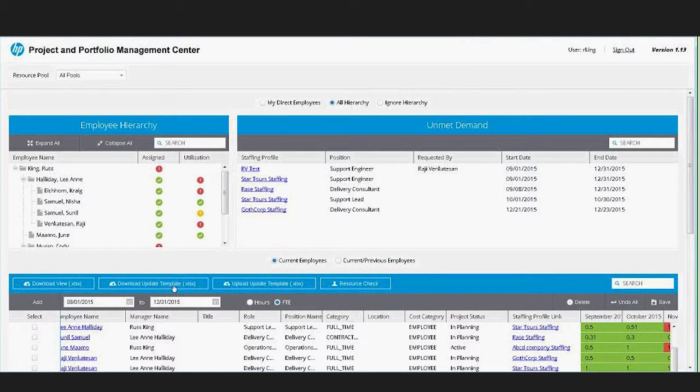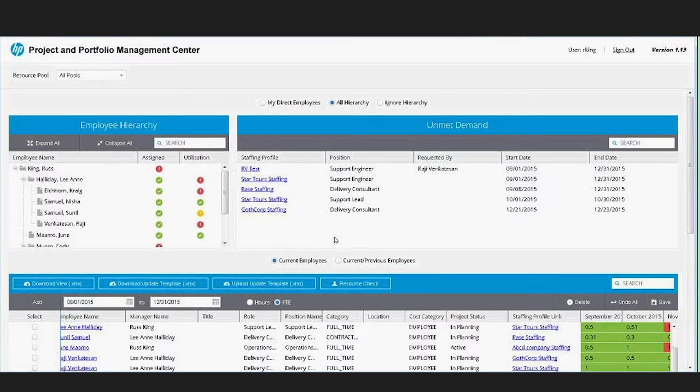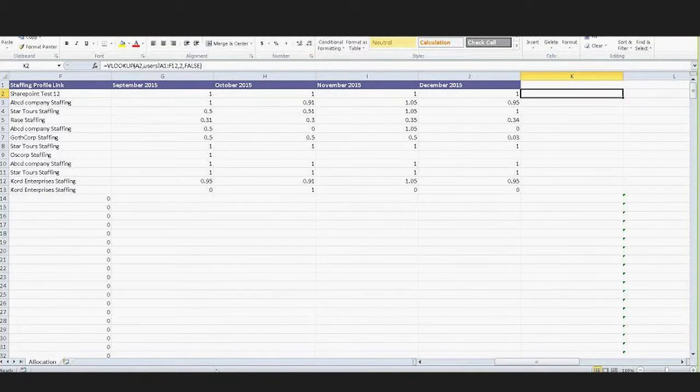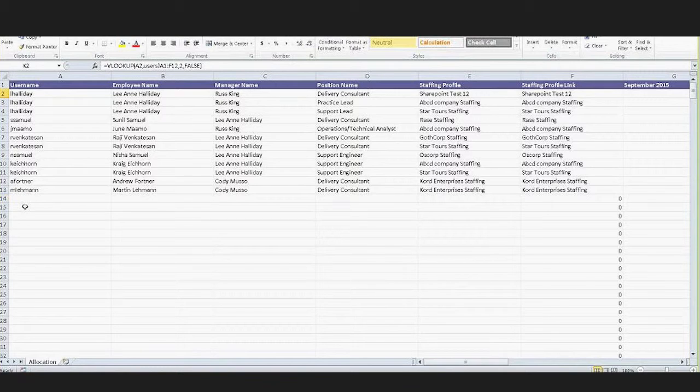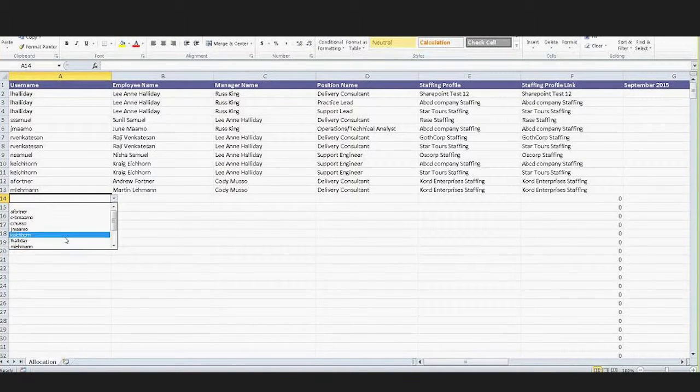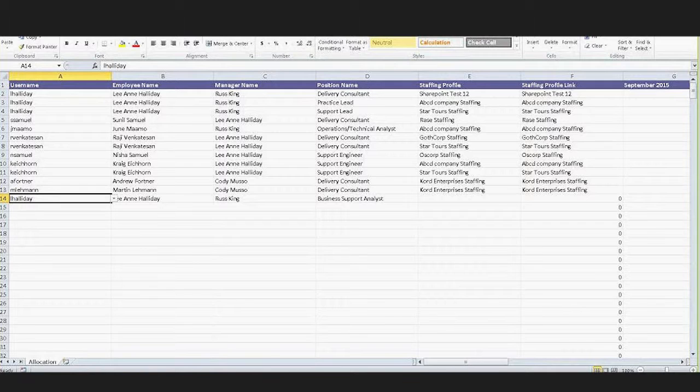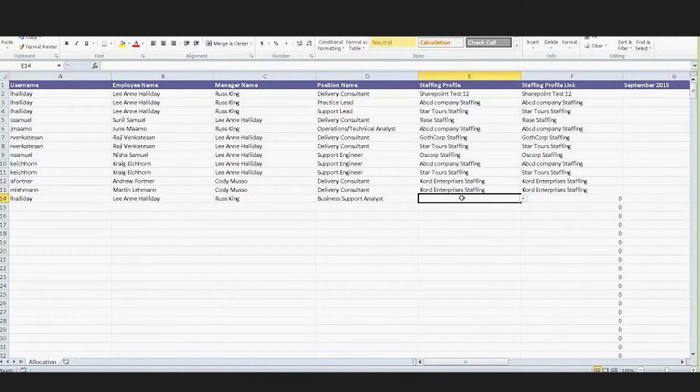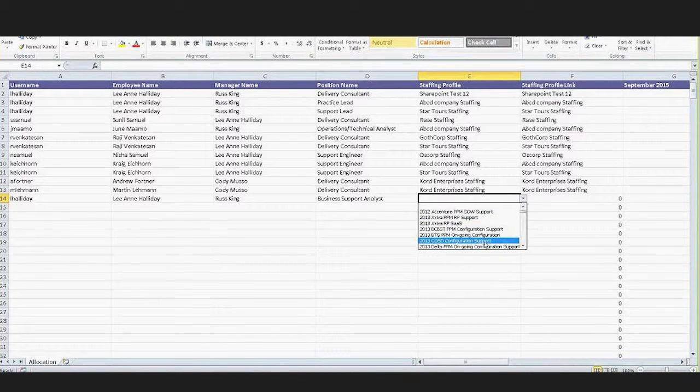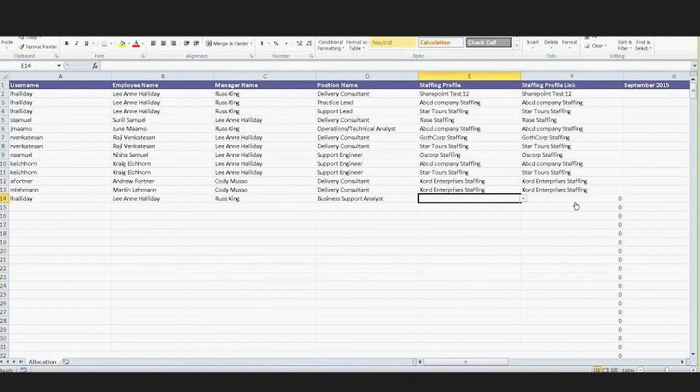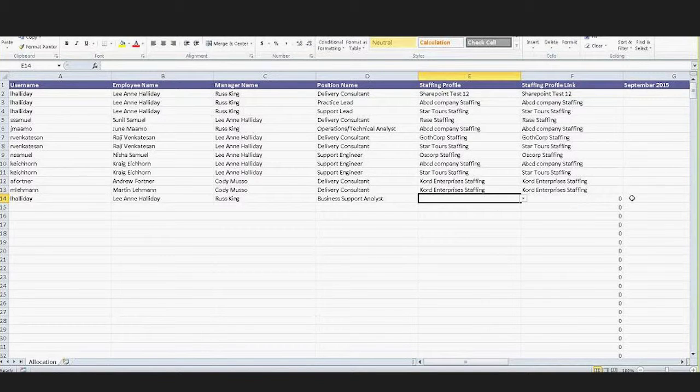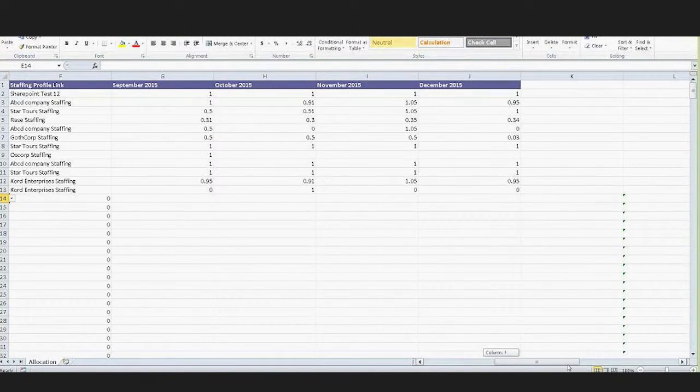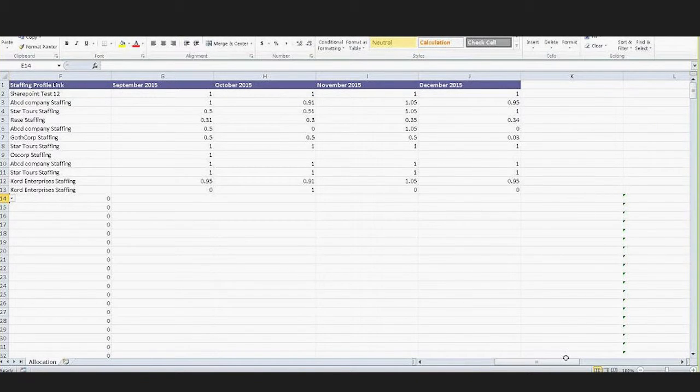The download for update allows you to basically update and add the allocations via the spreadsheet. When you come into the spreadsheet, we do bring down the list of resources that you have access to based on your resource pools and we allow you to associate that with a particular staffing profile and then upload the allocations against that. So you can add in here as well as modify and remove allocations.